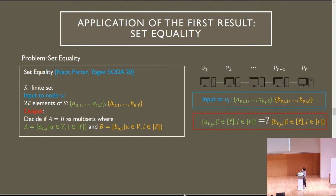For the application of our protocol, we consider the set equality problem, introduced by Naor, Parter, and Yogev. Let S be a finite set. The input to node u is two sets of L elements: AU1 through AUL and BU1 through BUL. The output is to decide if capital A equals capital B, where capital A is the set of all AUi and capital B is the set of all BUi.